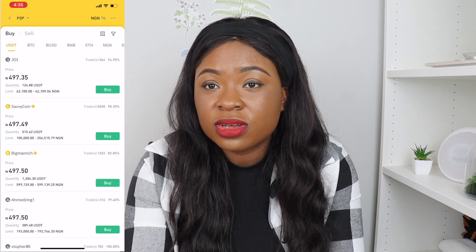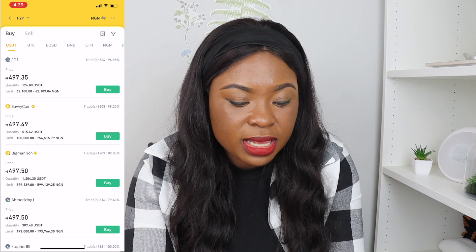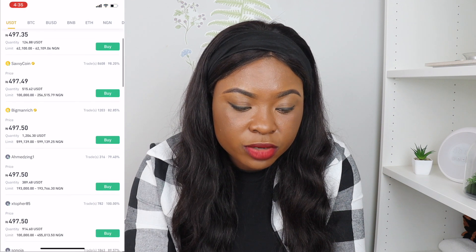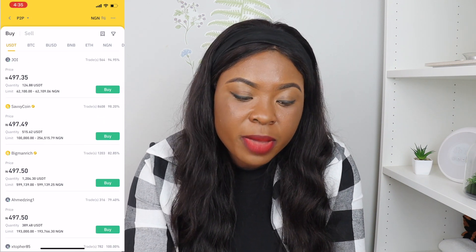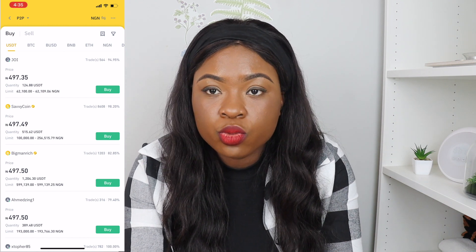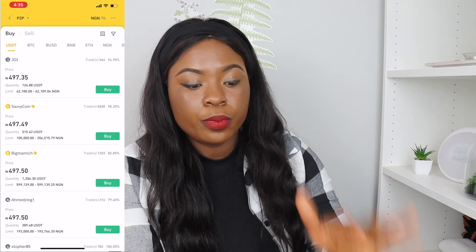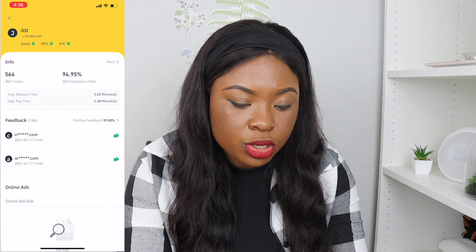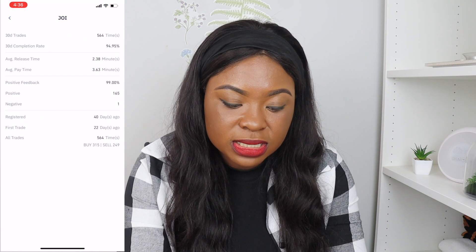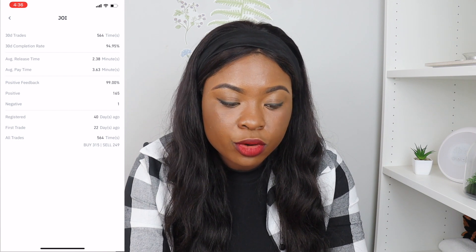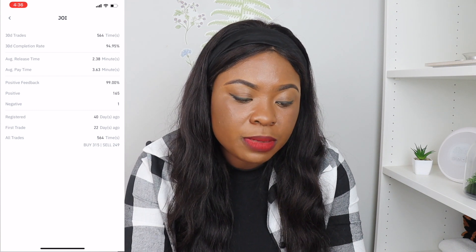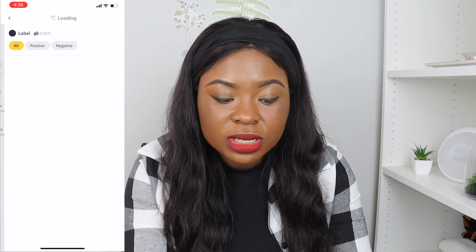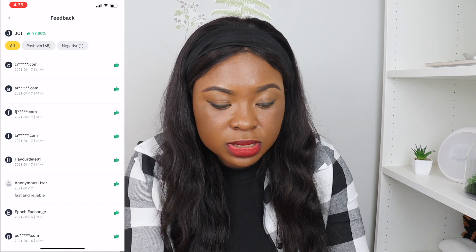You can see people have their prices and their limits. The first person's limit is 62,100 Naira. Always make sure to verify whoever you want to buy from. If we click on a seller — say this one named Joy — we can see that Binance has already verified this person with their email address, SMS, and KYC. This person has done 564 trades and has a 94% completion rate, which is quite high and good. You can also see feedback from people: 165 positive and 1 negative, which means this person looks very legit.